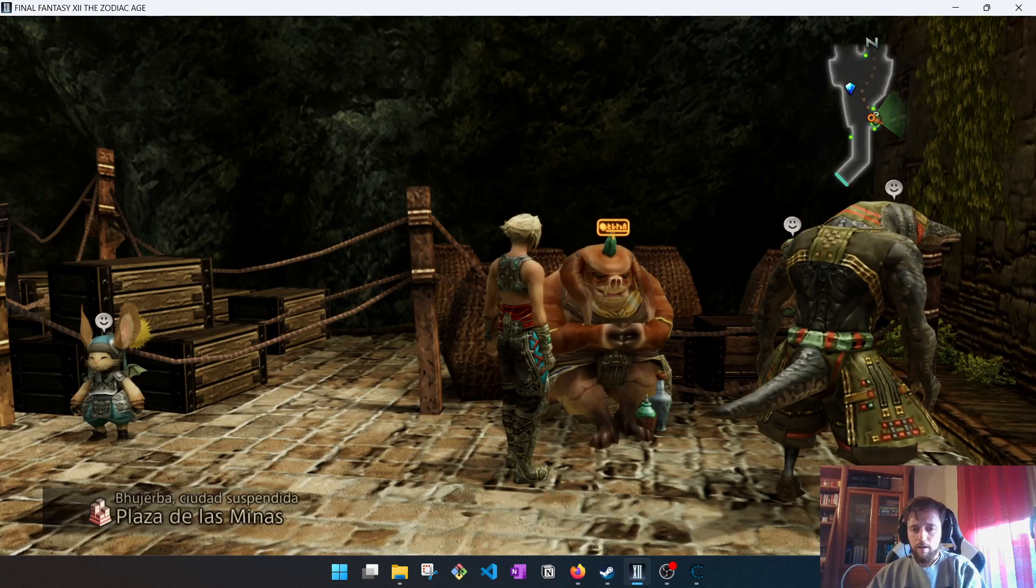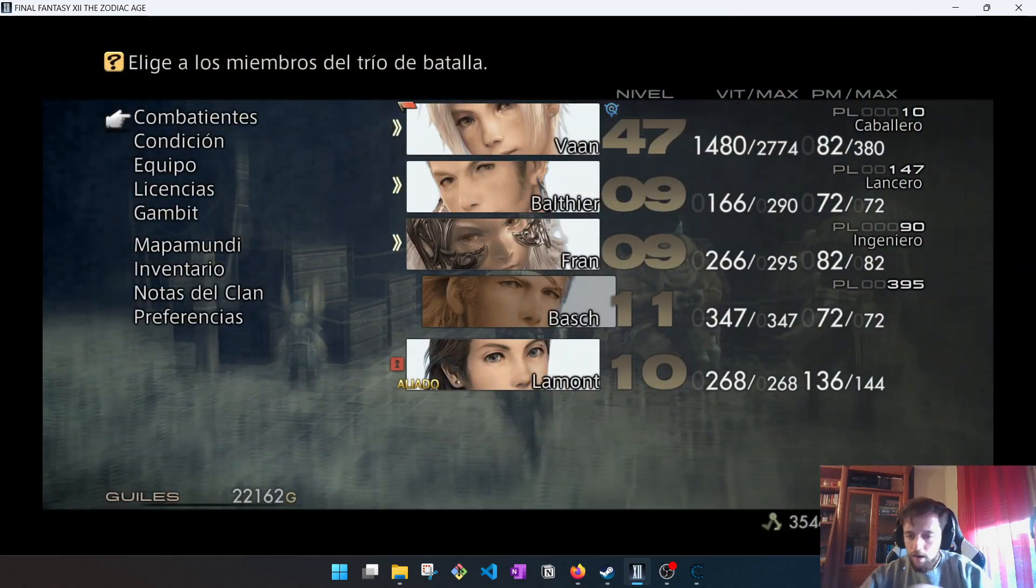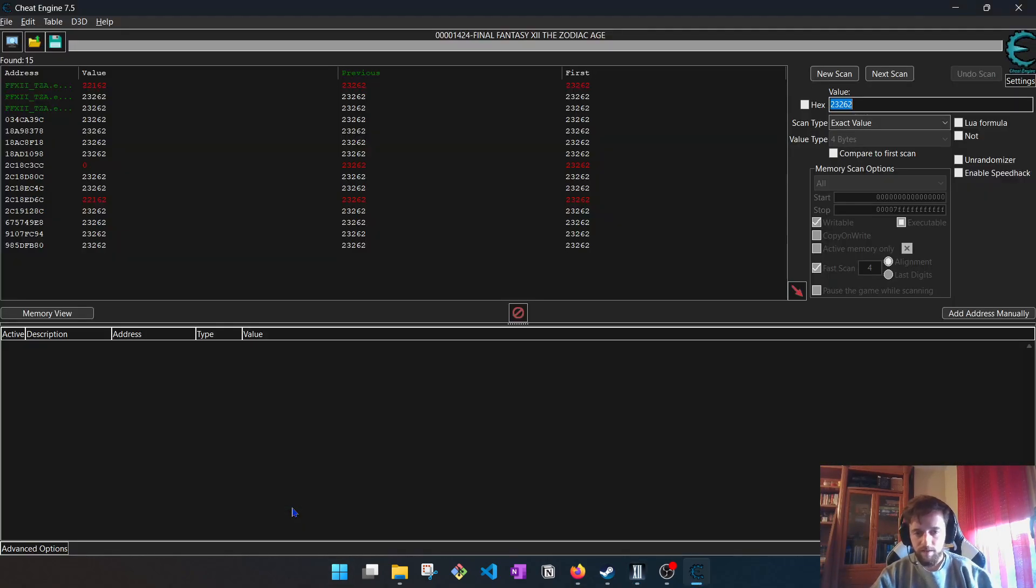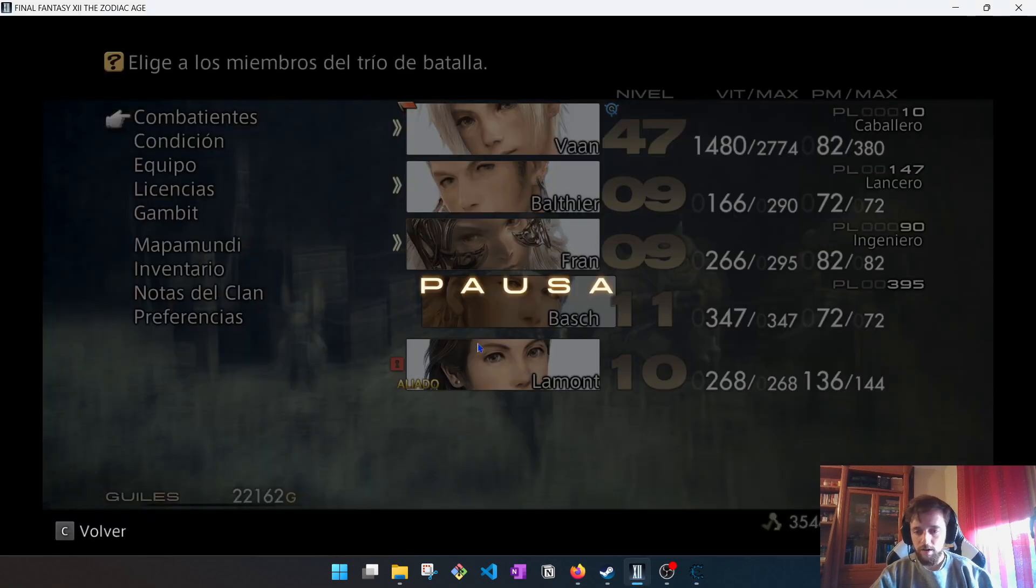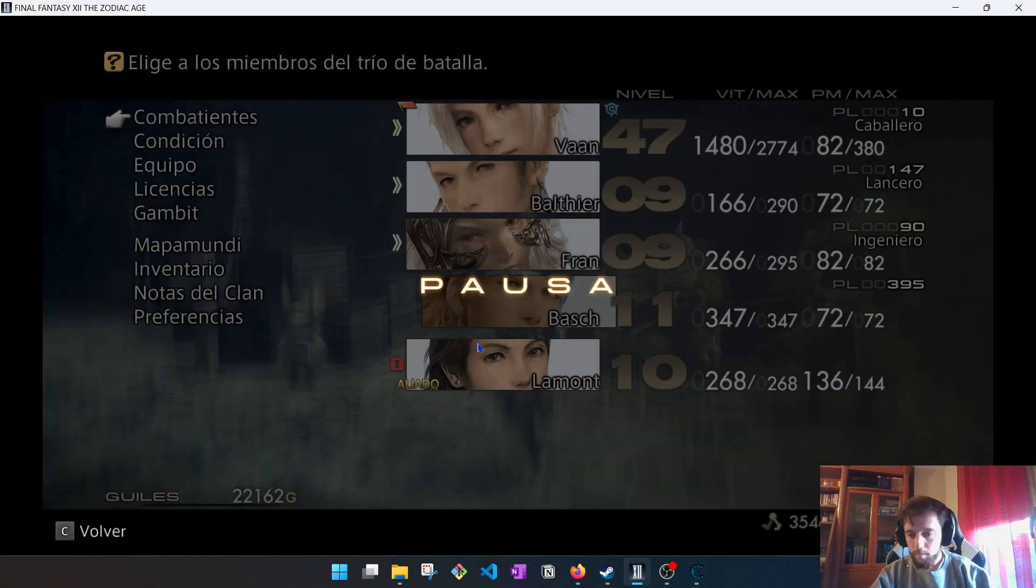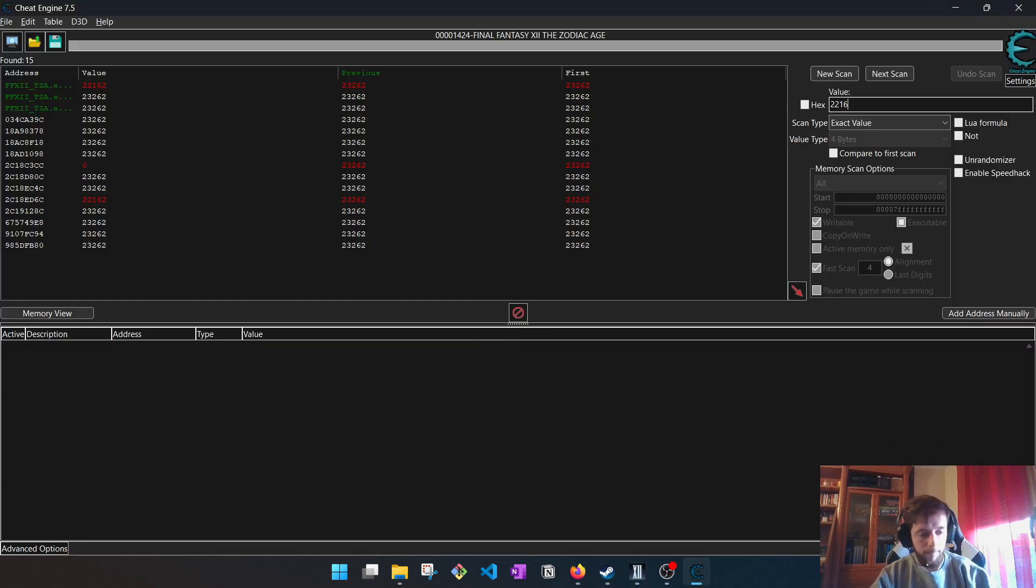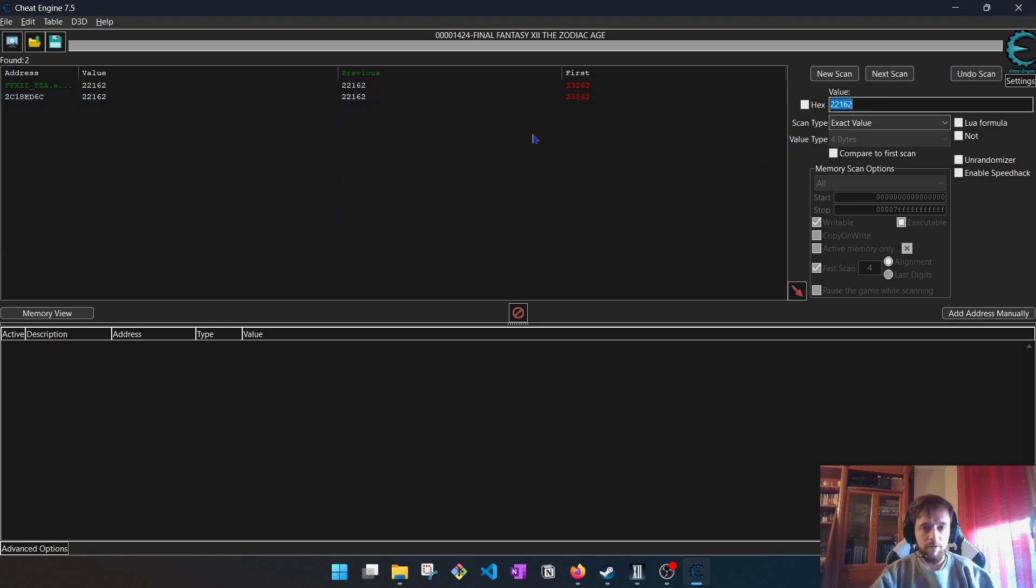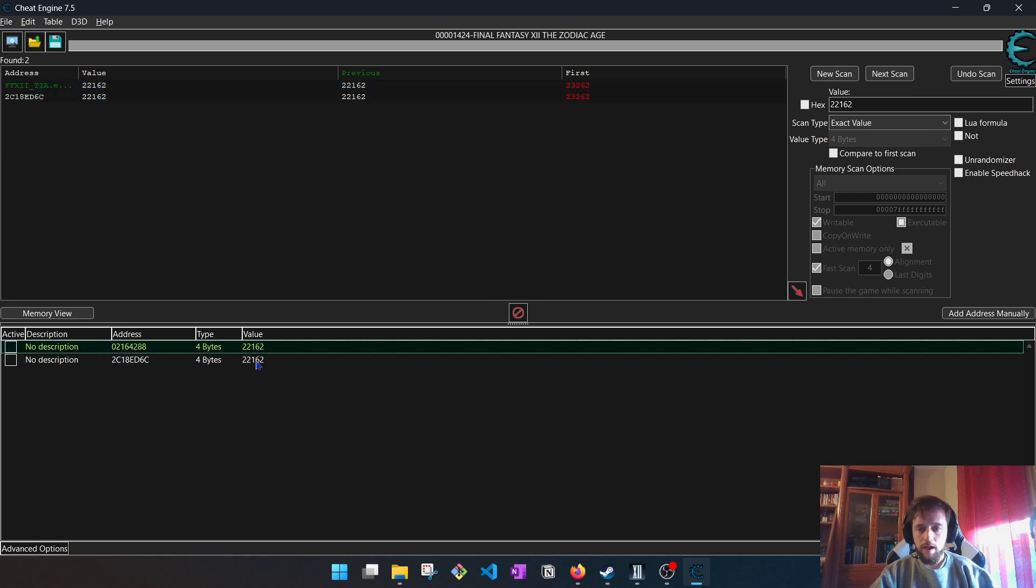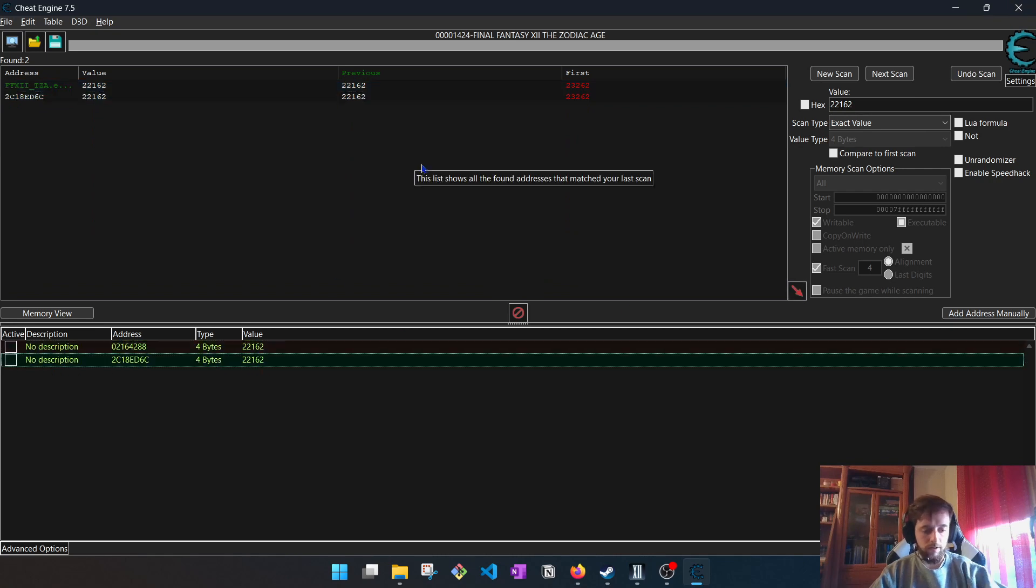And now, this is the new value of my money. I do a next scan. Next scan. Now it's filtered. There are two, two addresses.